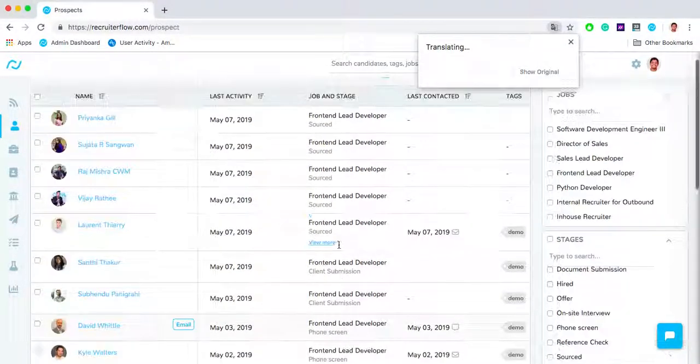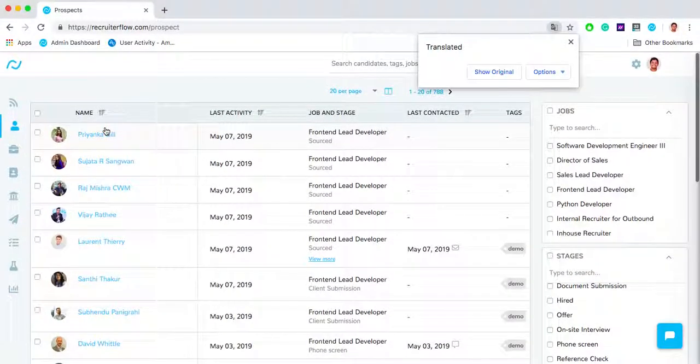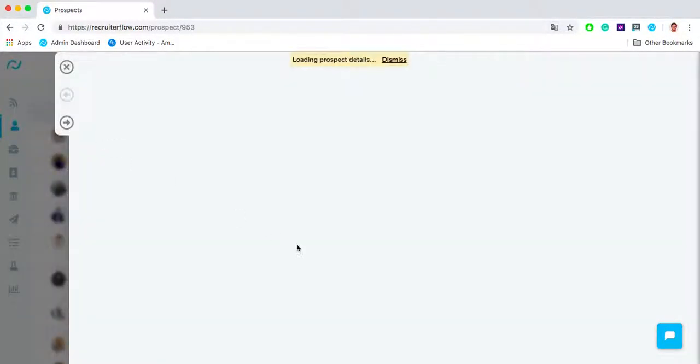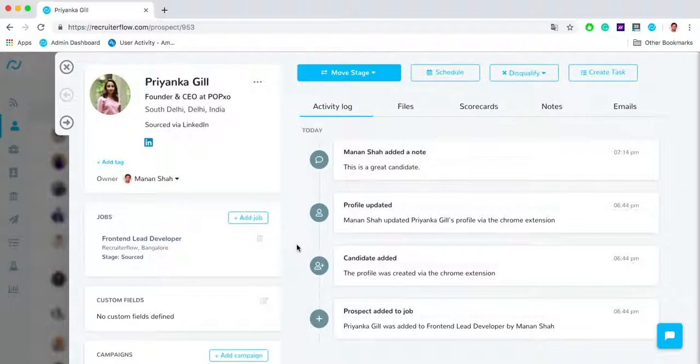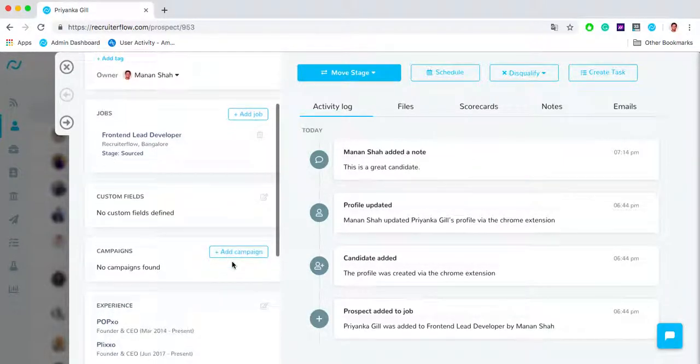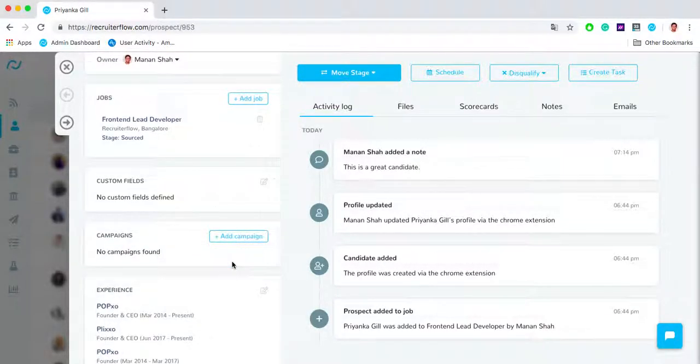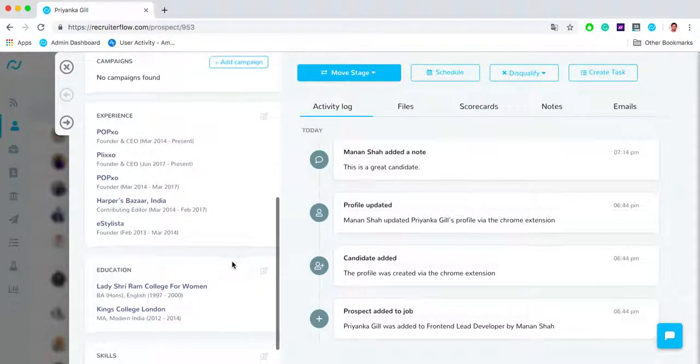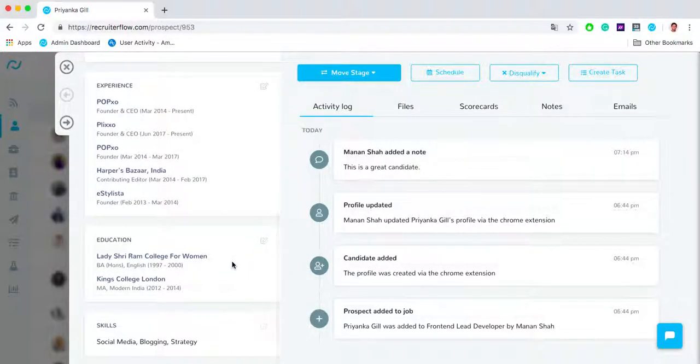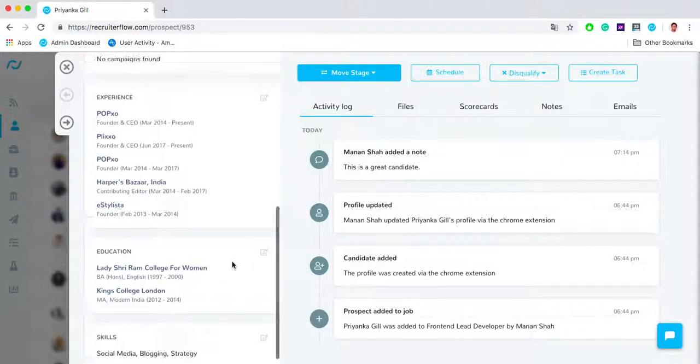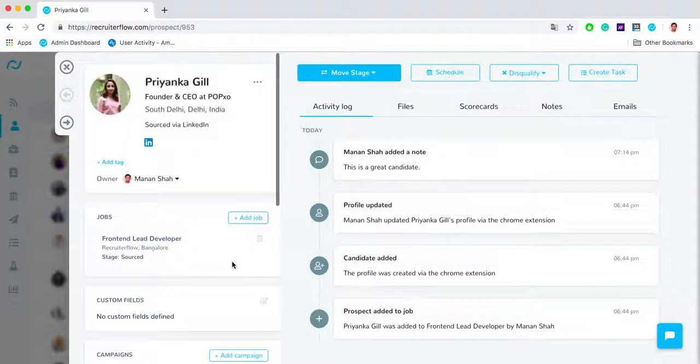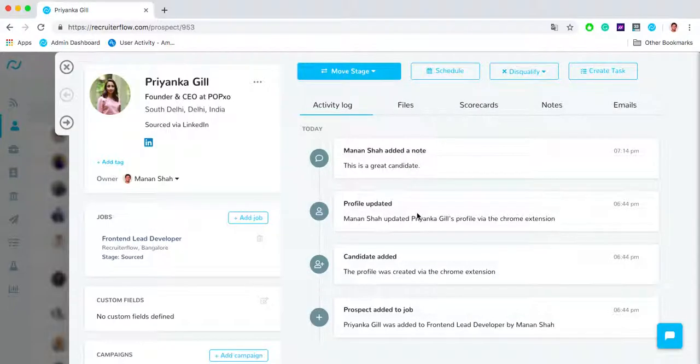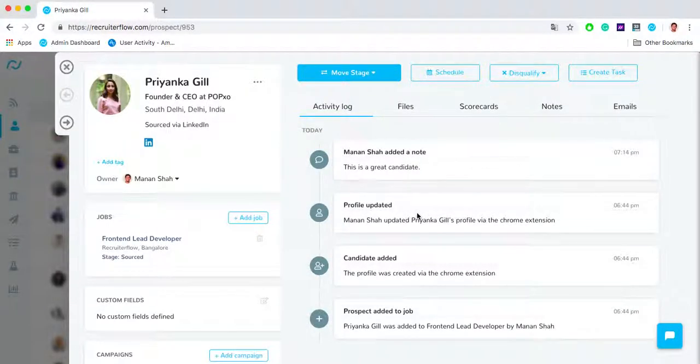Let's take a look at a particular candidate profile. You can click on a particular candidate's name and get to that candidate profile. Over here on the left hand side I have all the different information about the candidate like experience, work education, as well as different skills. On the right hand side is an activity log which will tell you your entire relationship history with the candidate.